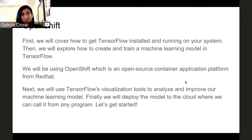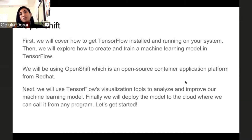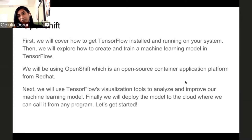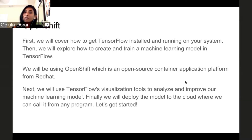First we will cover how to get TensorFlow installed and running on our system. Then we will explore how to create and train a machine learning model in TensorFlow. We will be using OpenShift, which is an open source container application platform built by Red Hat. Next, we will use TensorFlow's visualization tools to analyze and improve our machine learning model — representing the output from matrix computations as a graph. Finally, we will deploy the model to the cloud where we can call it from any program.